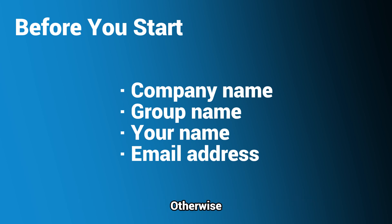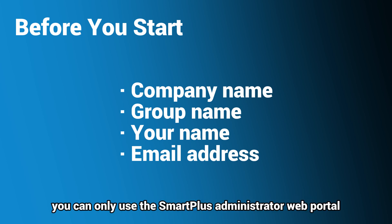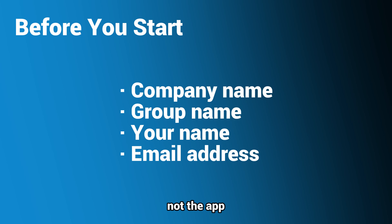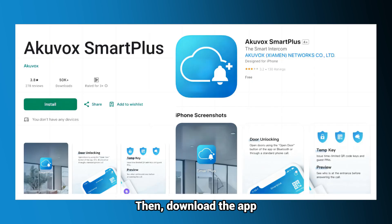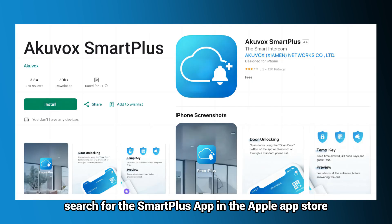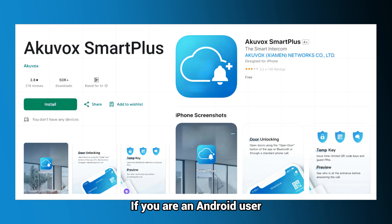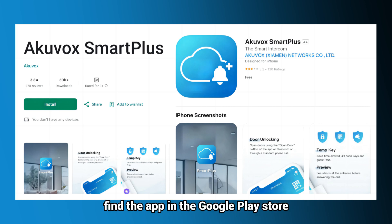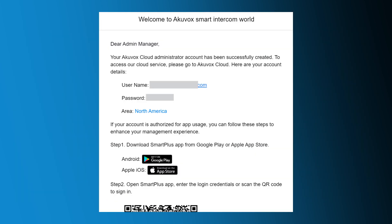Otherwise, you can only use the SmartPlus Administrator web portal, not the app. Then, download the app. If you are an iOS user, search for the SmartPlus app in the Apple App Store. If you are an Android user, find the app in the Google Play Store.